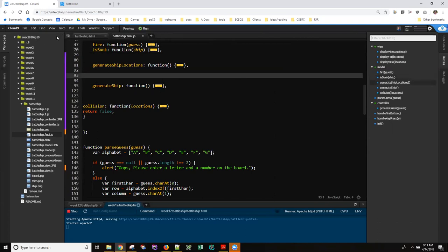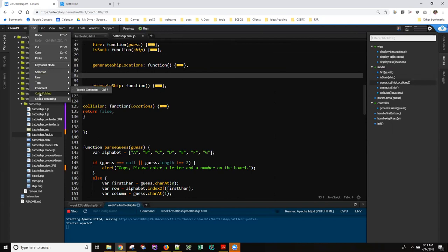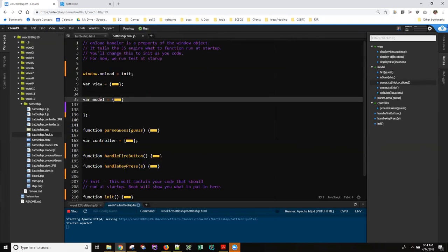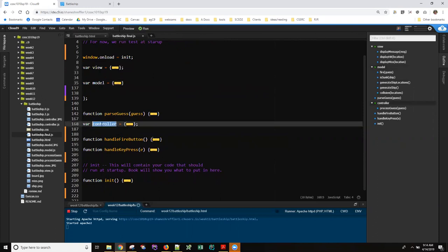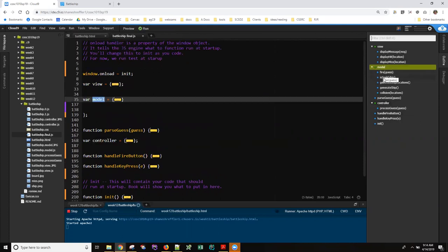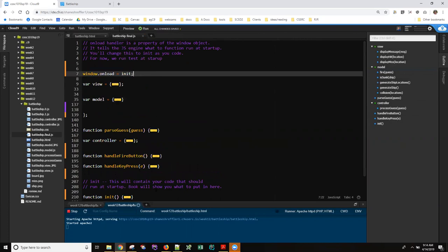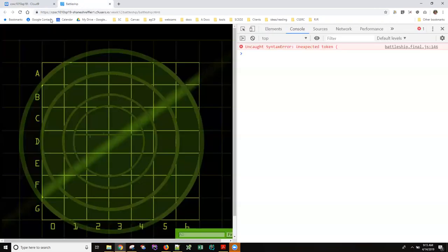Another feature I should point out: you can Fold All to get a nice overview of all the code in your file — don't let it freak you out thinking you've lost your code. You can see you have a view object, a model object, a controller object, the standalone parseGuess function, two key handlers, and init. It's almost like a table of contents. Now you can confirm that our three new methods are inside the model object.